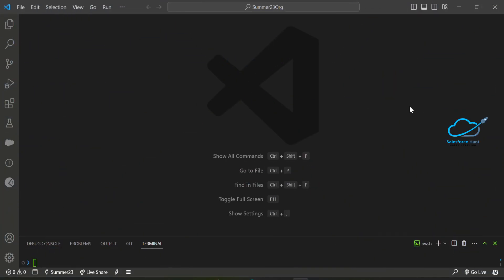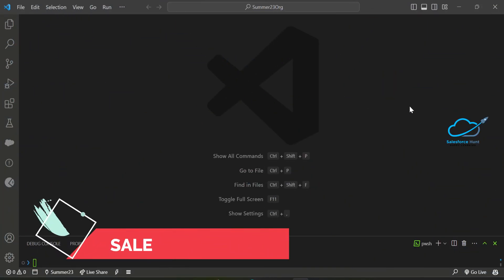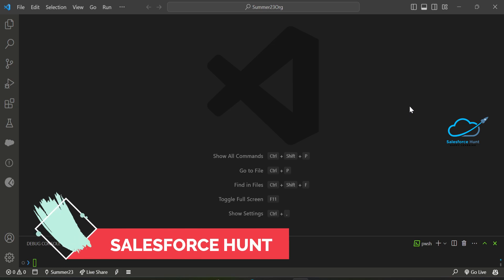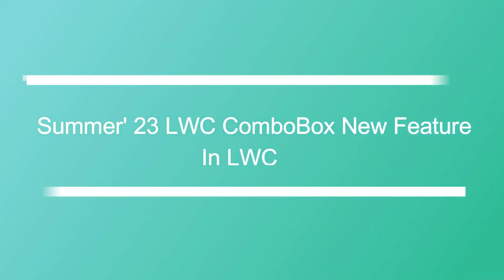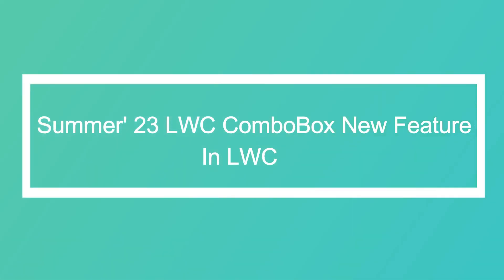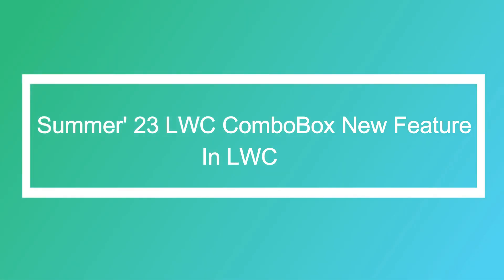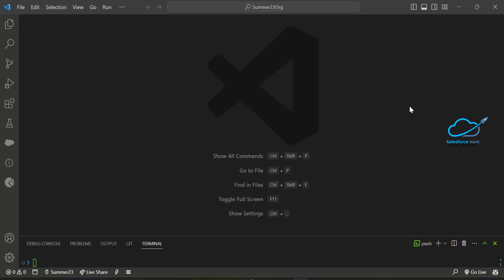Hello everyone, welcome back to my YouTube channel Salesforce. This is Rohit, and today I'm going to show you a Summer 23 new feature for LWC called combo box enhancement, or the combo box description attribute in Summer 23.